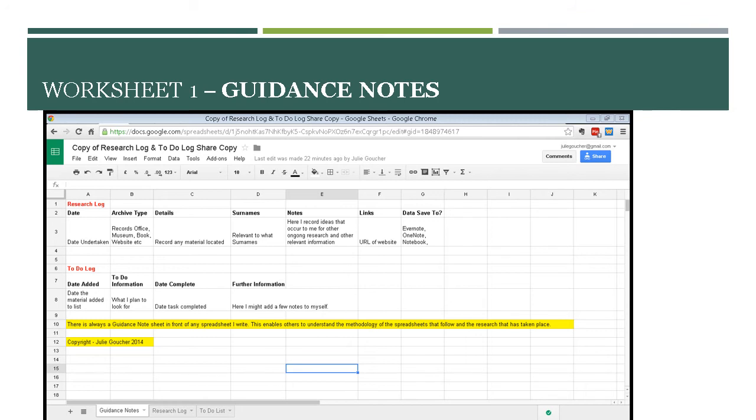And then my to-do list is the date I've added the material that I need to look at, what I plan to look for, the date I've completed it, and then the further information is any notes that I need. That's perhaps snippets for me personally.